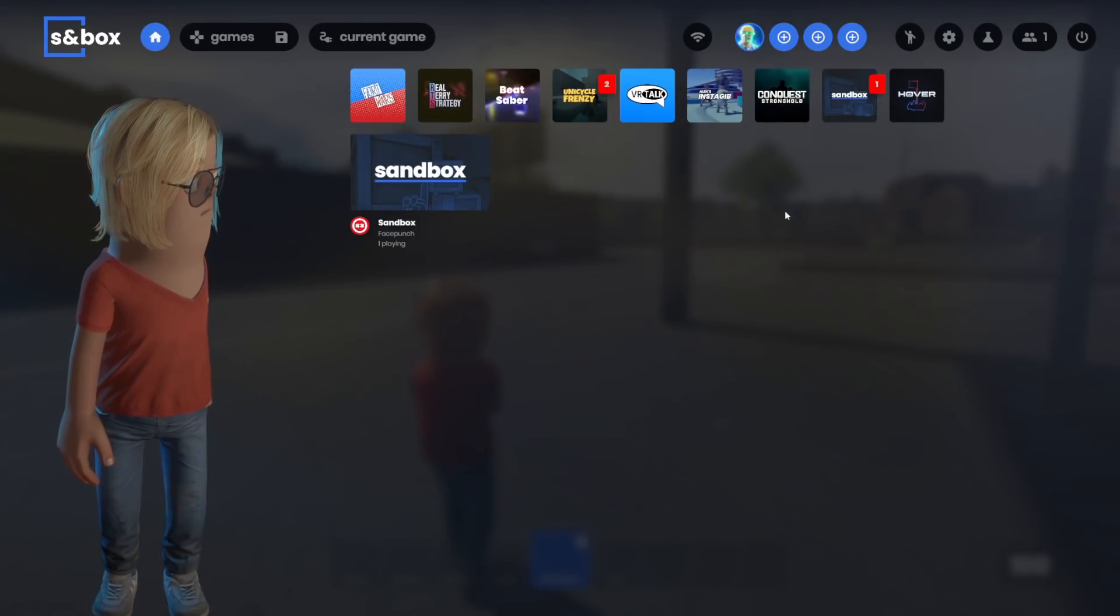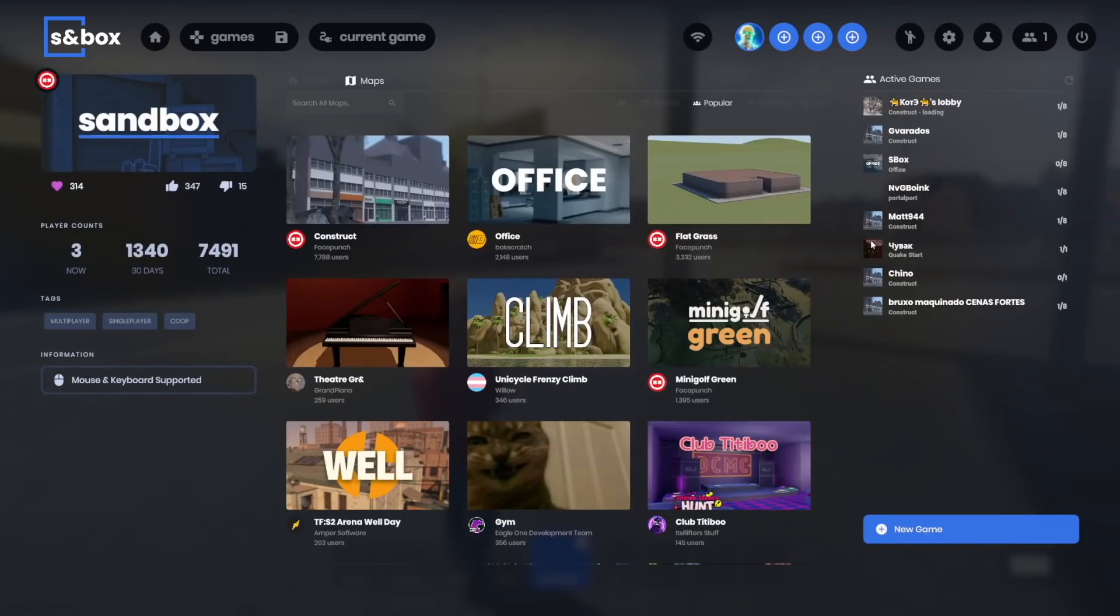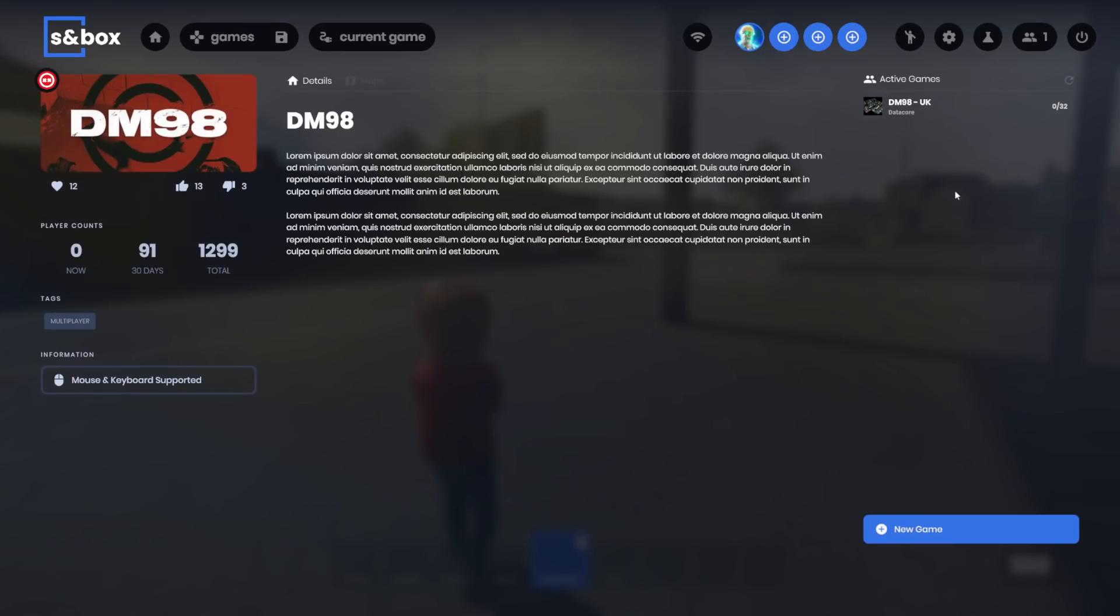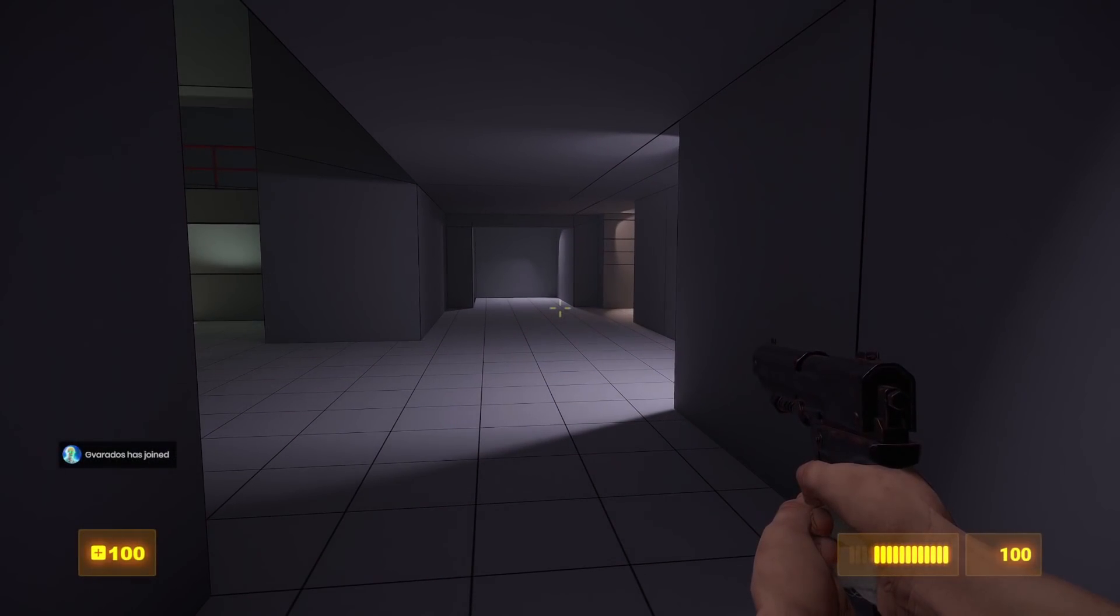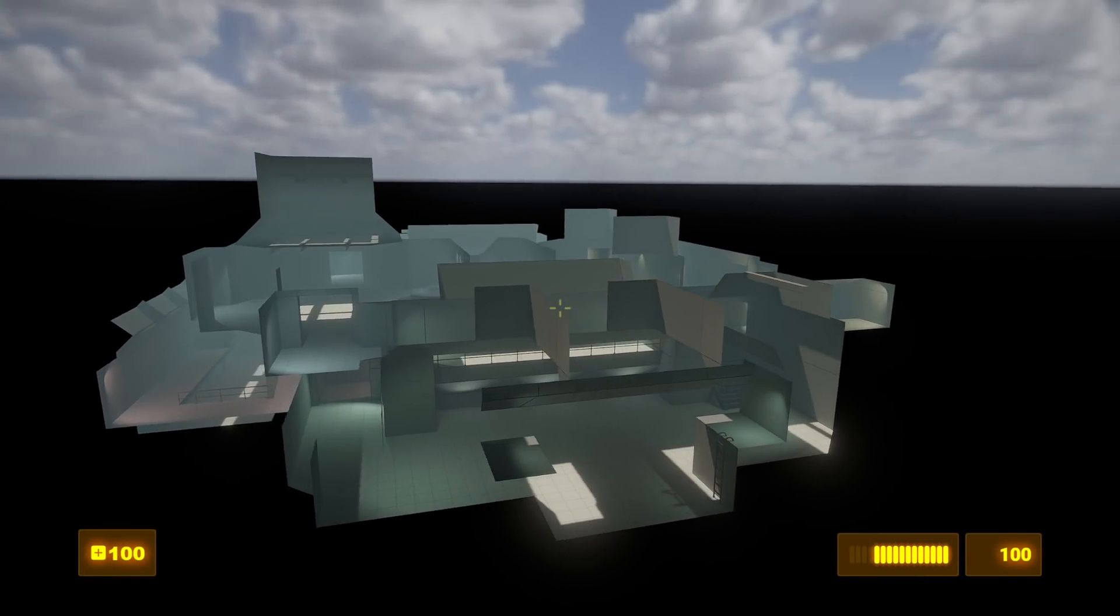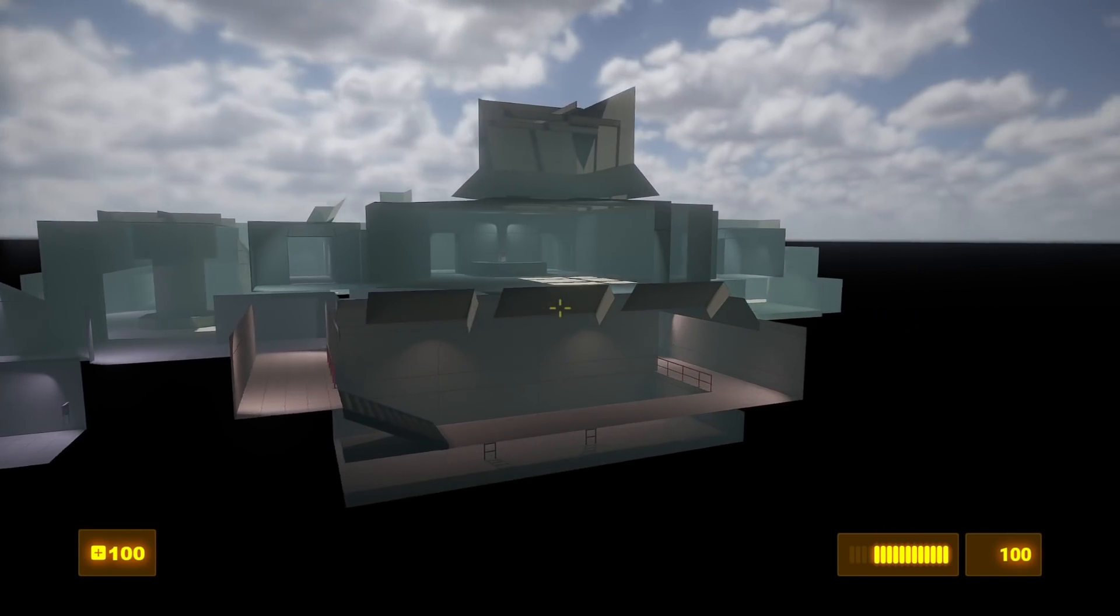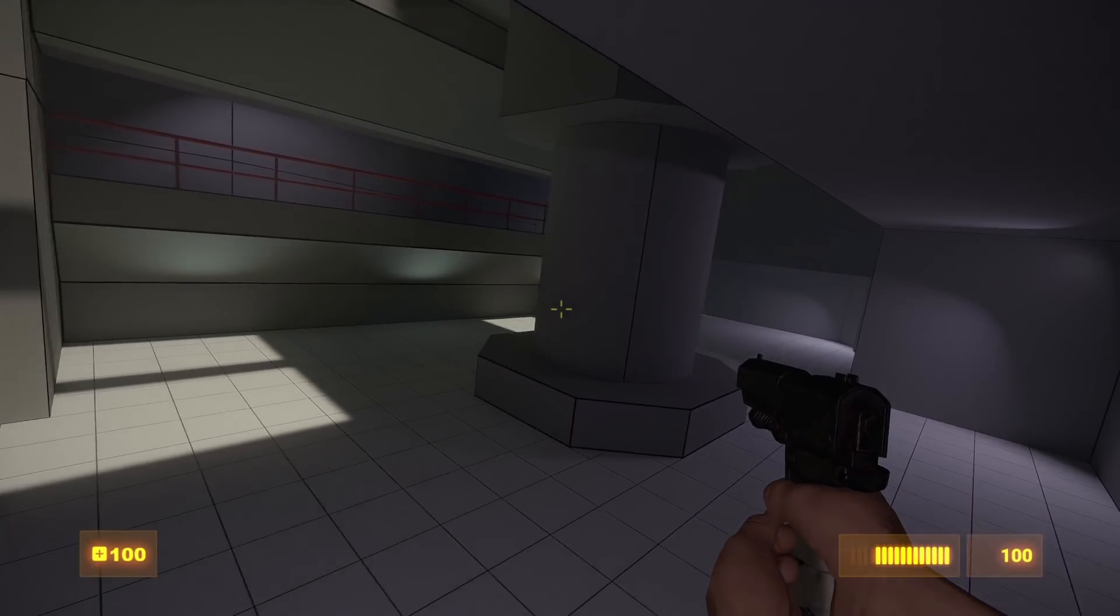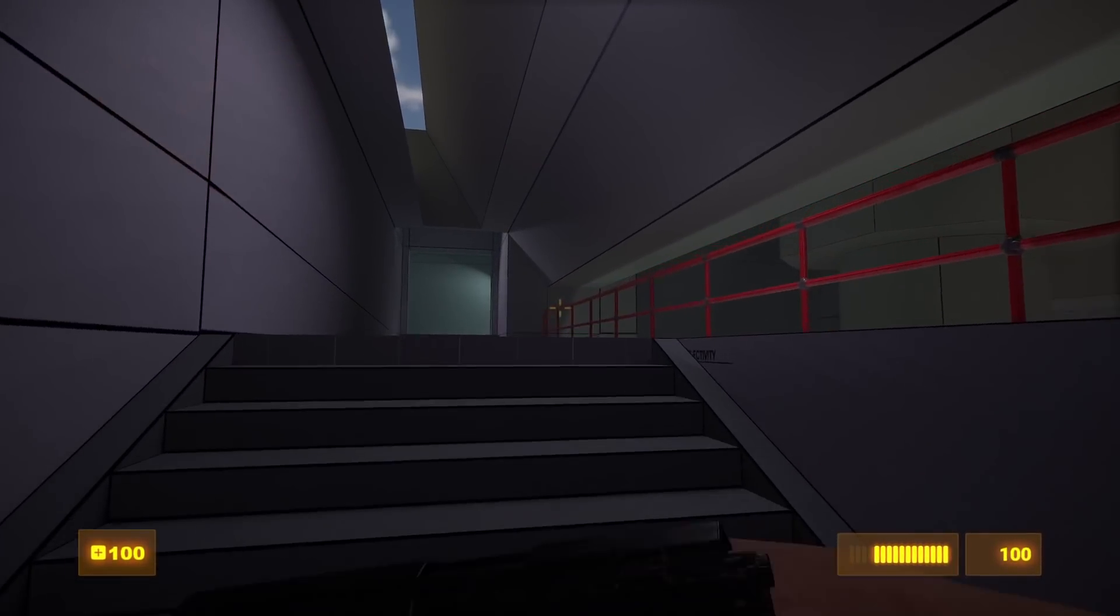It's actually very likely that this whole menu will be reworked at some point. They're using the game DM98 as a test for dedicated servers. So here we can see DM98 UK. This is a dedicated server that Face Punch is using to test everything and make sure it works. It's using a new map, DataCore. This is a recreation of the Half-Life 1 Deathmatch map by the same name. As you can see, it's still a very early blockout. Everything is just a gray square.